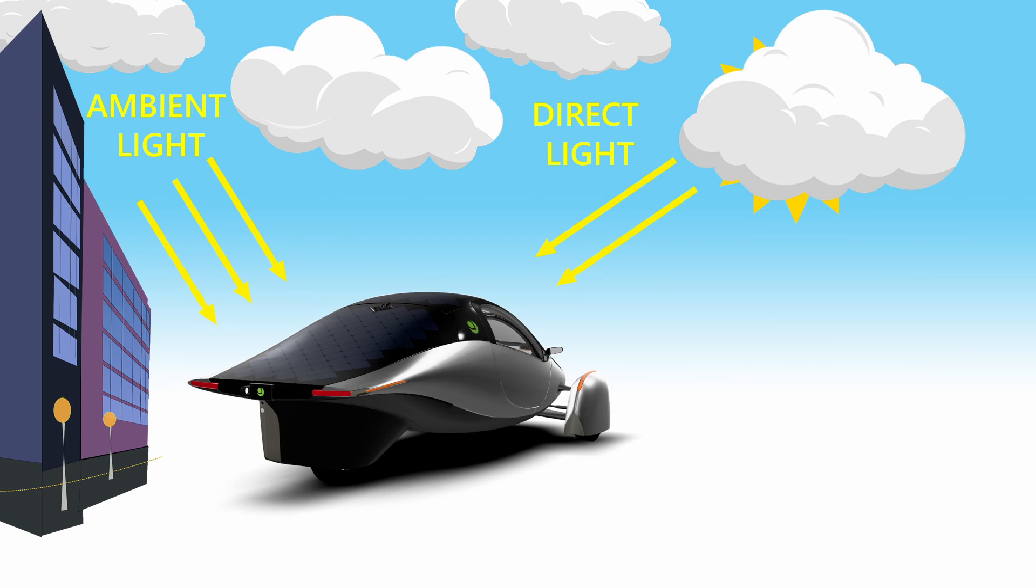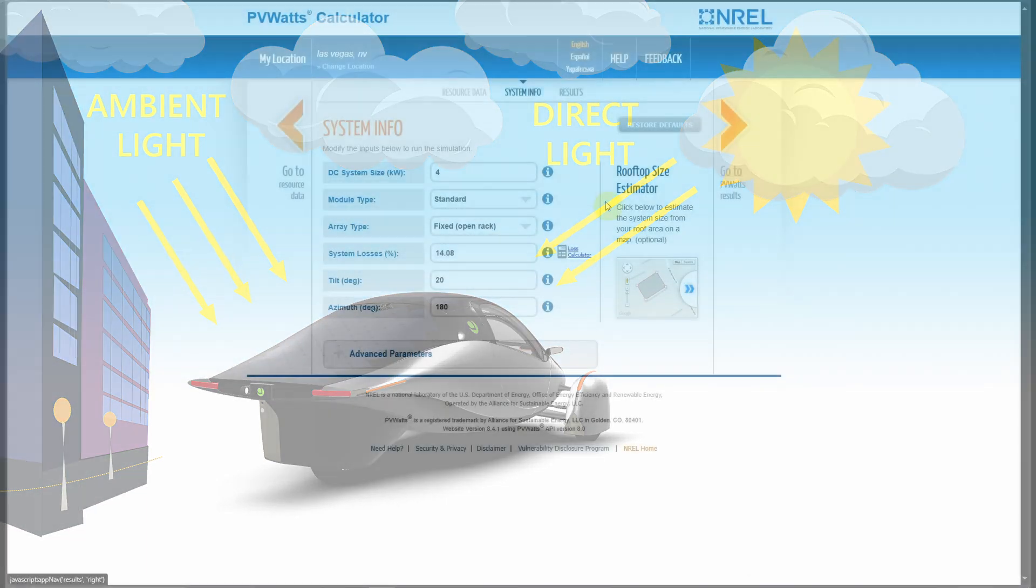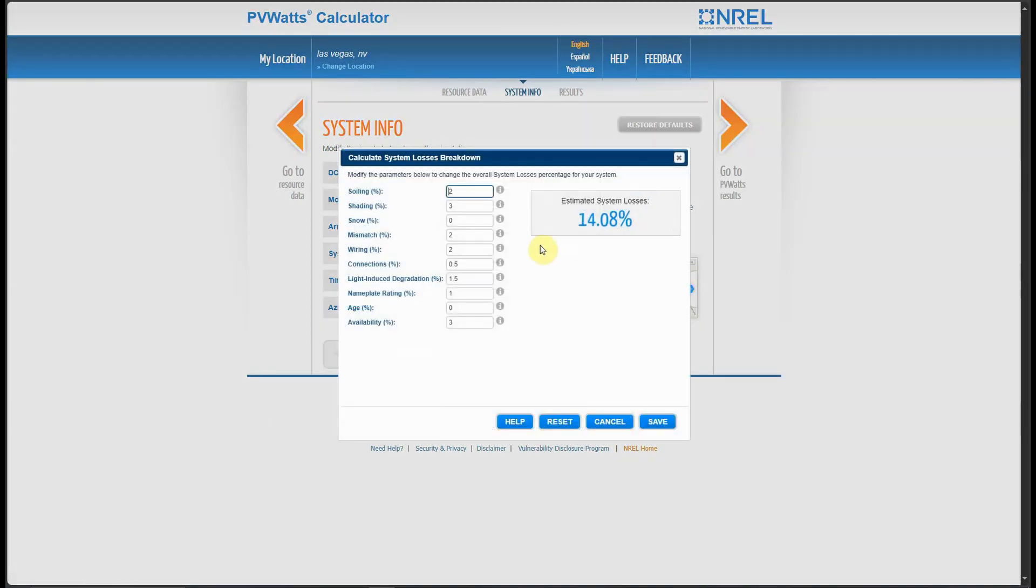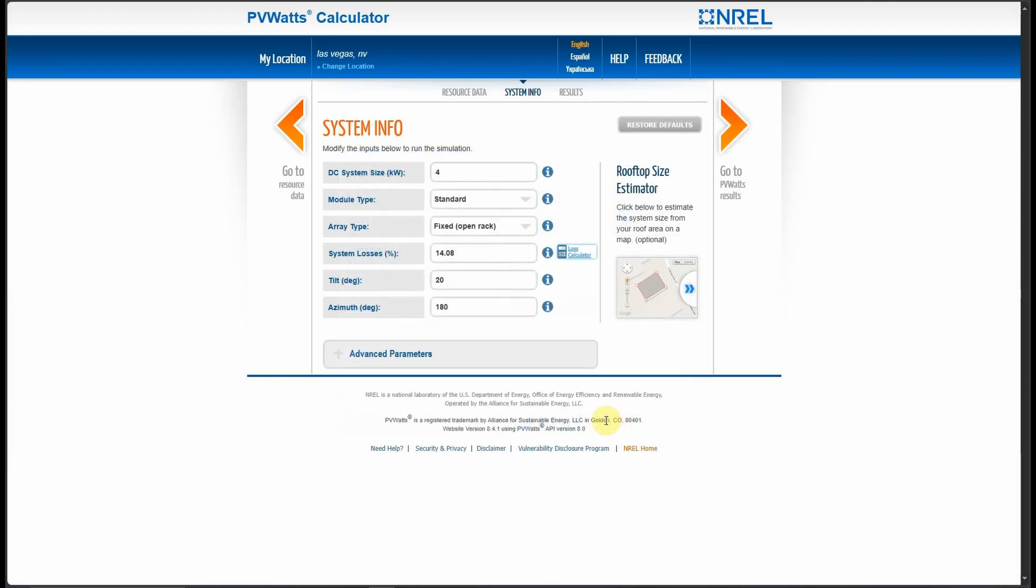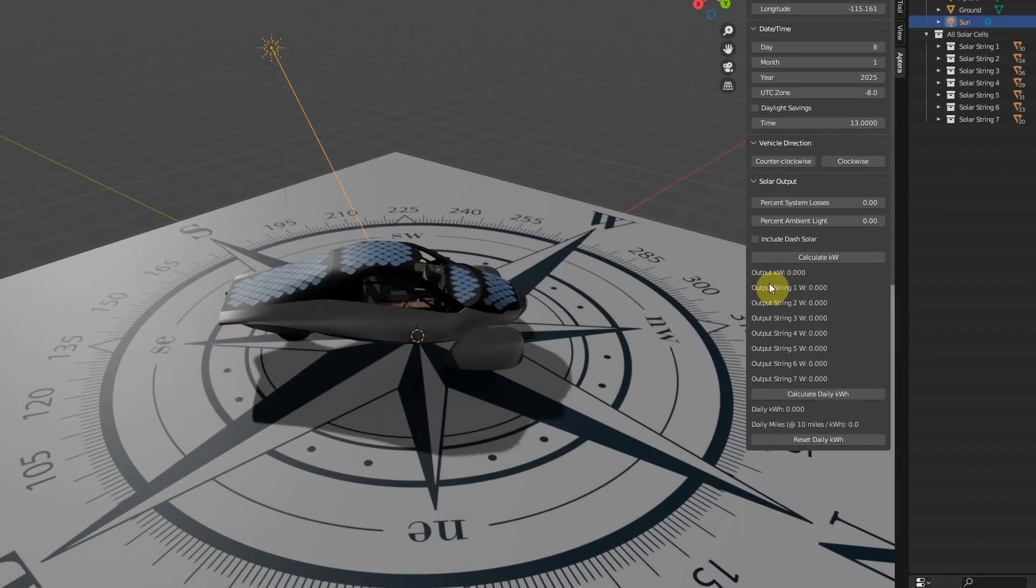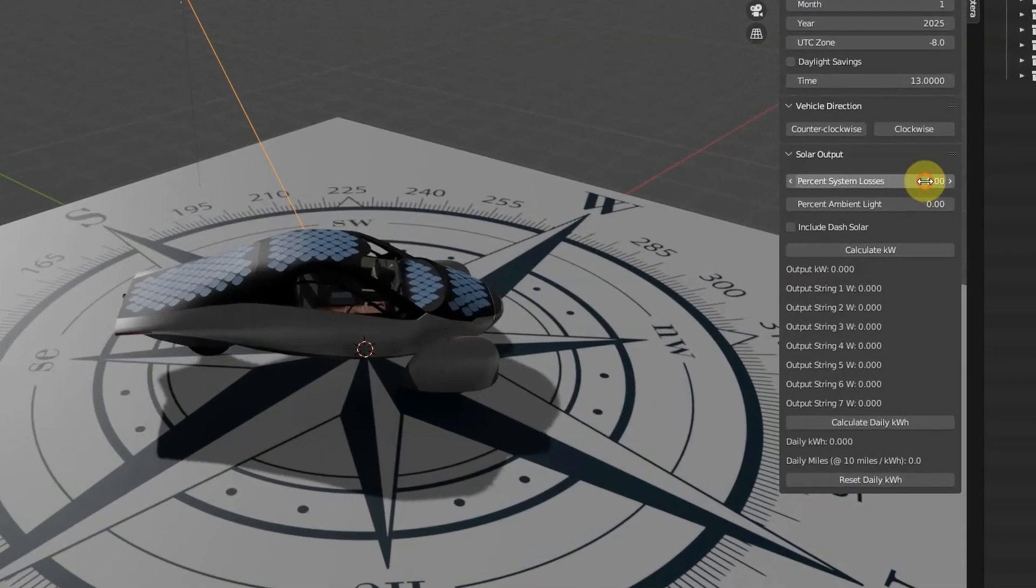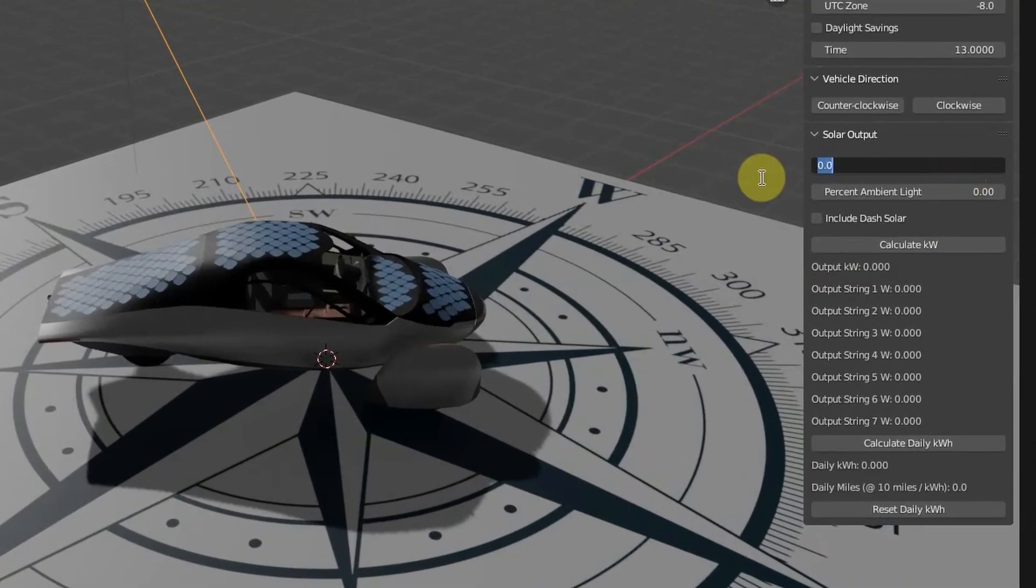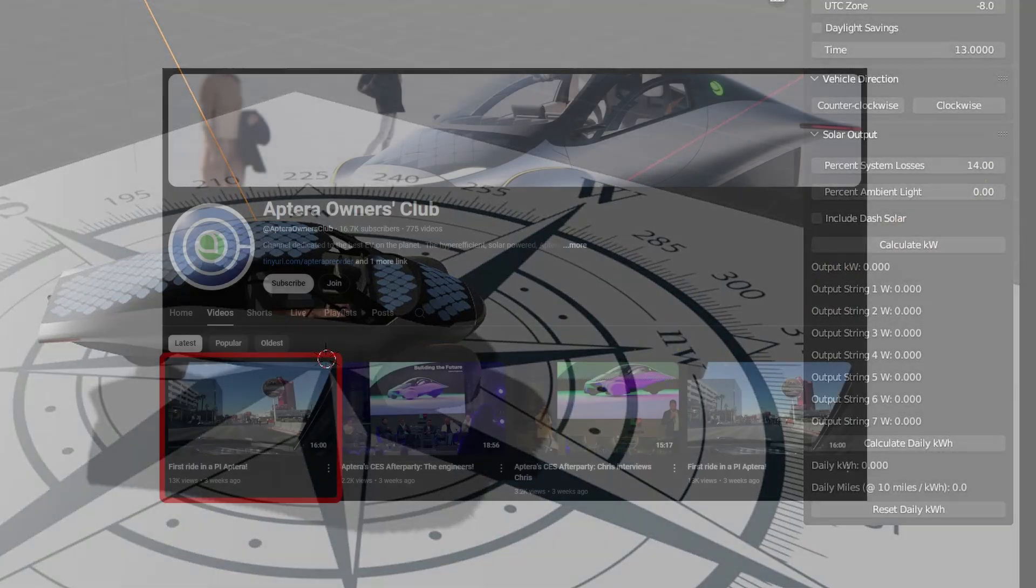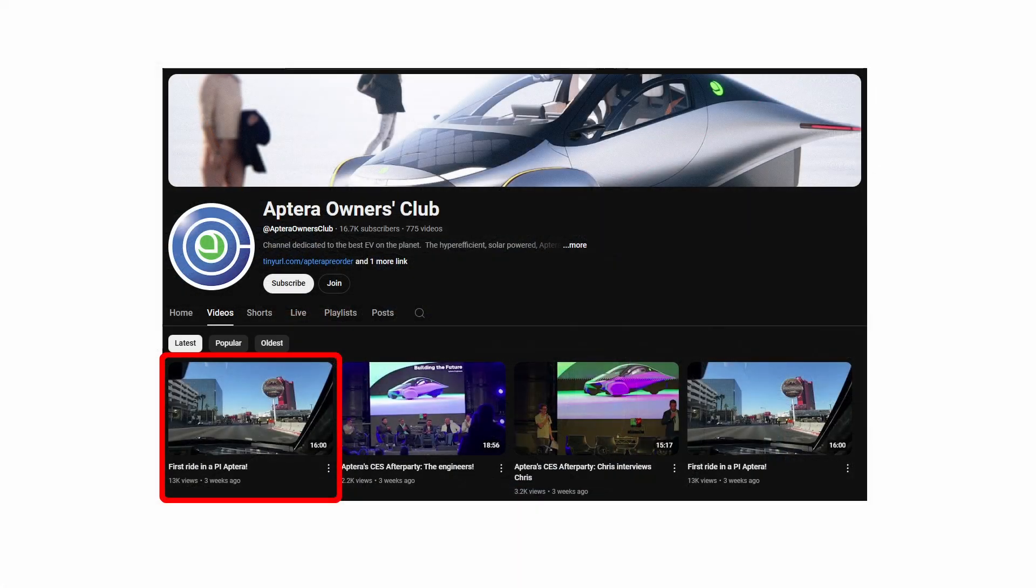As before, the overall system losses is a user-defined value expressed as a percent number. This number has not been provided by Aptera Motors, but we'll start with 14%, which is what the PVWatts calculator uses, and see if we can validate this by calibrating to the actual solar output numbers.